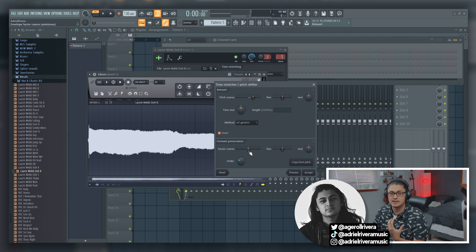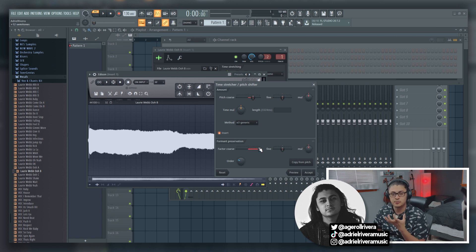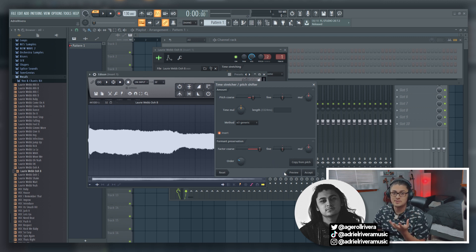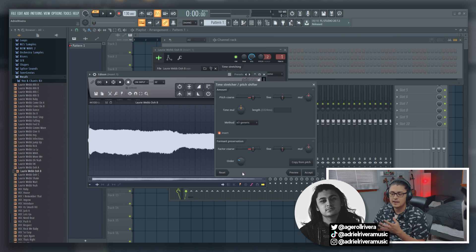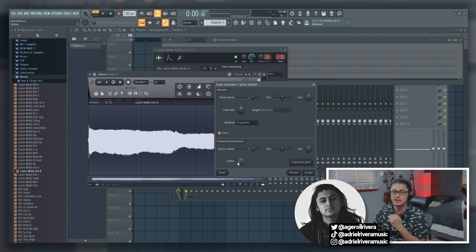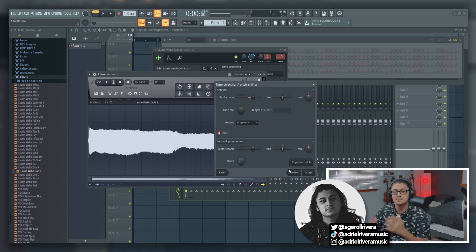To combat the chipmunking, we're going to use the format preservation. Basically, the way I understand it, this controls how much of the original tonality of the vocal is kept when pitch shifting. If we bring it down, the vocal is going to sound more like the original. If we bring it up, it's going to sound more like a chipmunk. To get it to sound similar to the original pitch, you can just click the 'copy from pitch' button and it'll adjust everything accordingly, so it sounds very similar to the original vocal. You can also adjust the order down here to reduce artifacting.